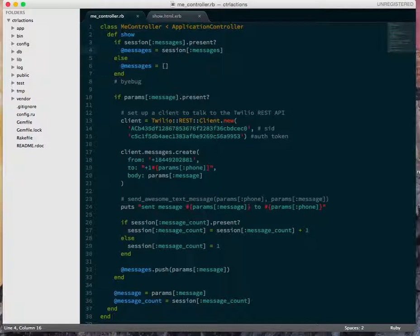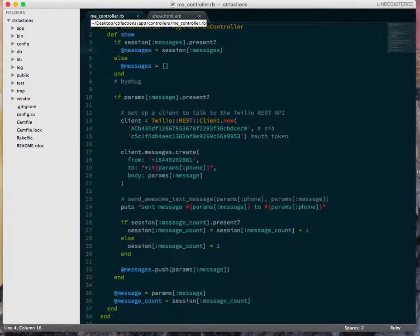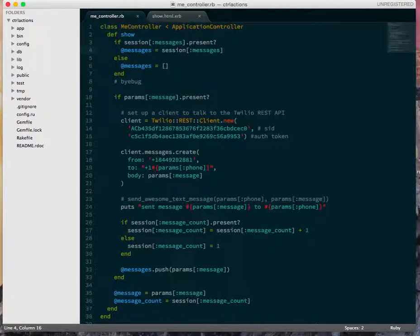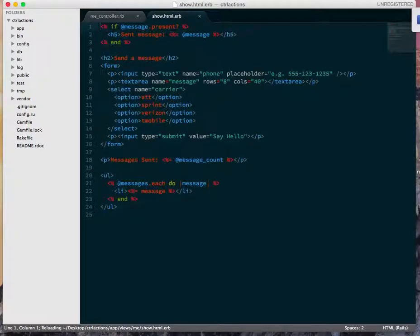So the first thing I'm going to do is show you guys where we left off. So this is the me controller, remember this sends a text message and does stuff, and then this is the show.html.erb.